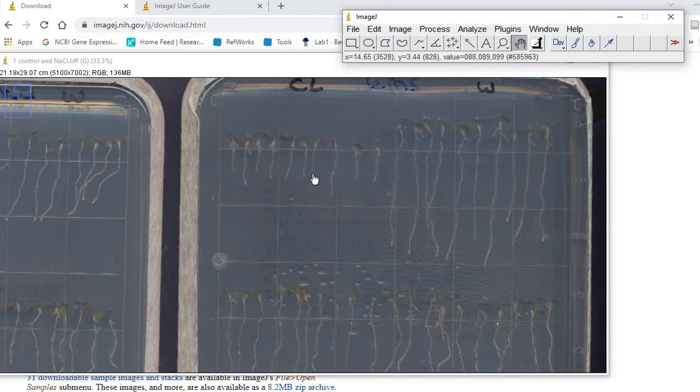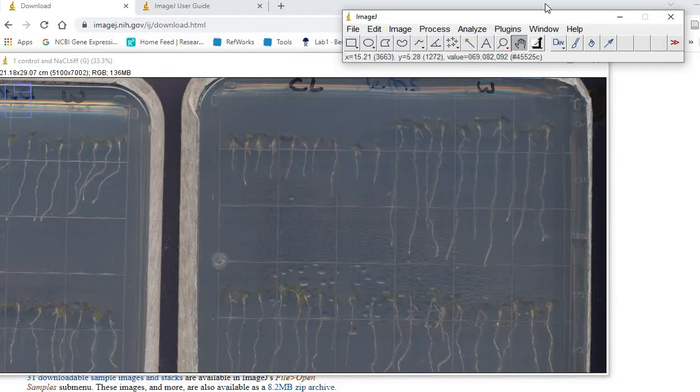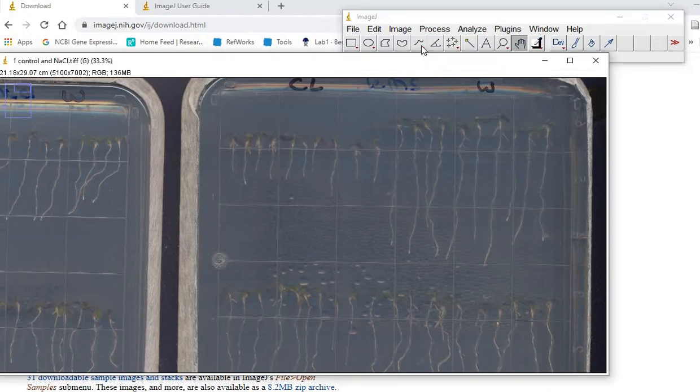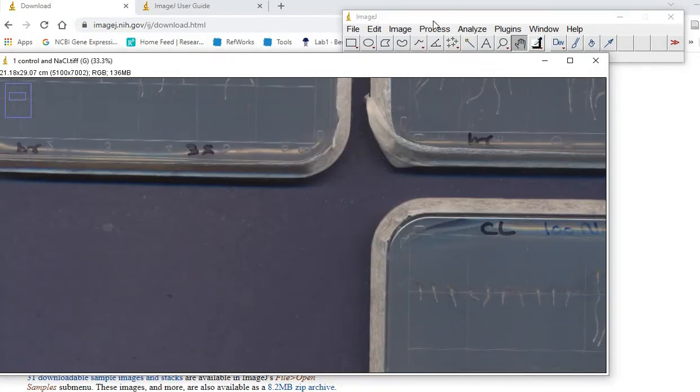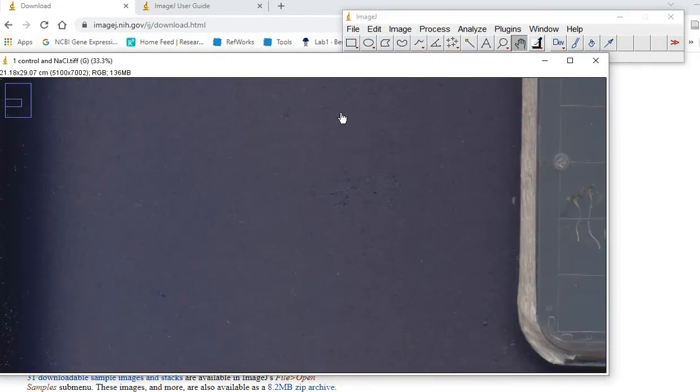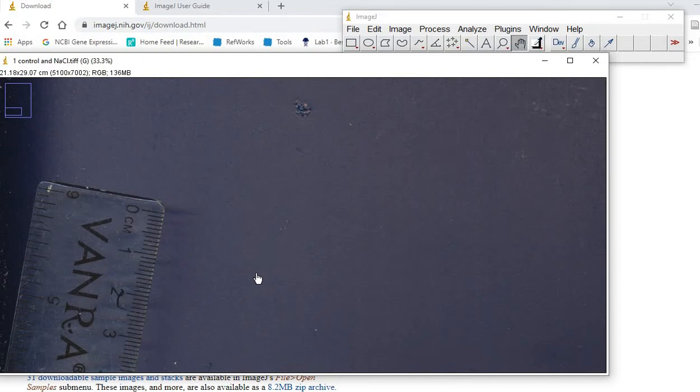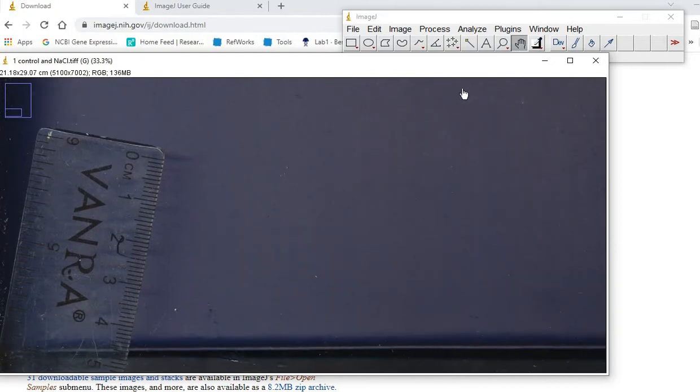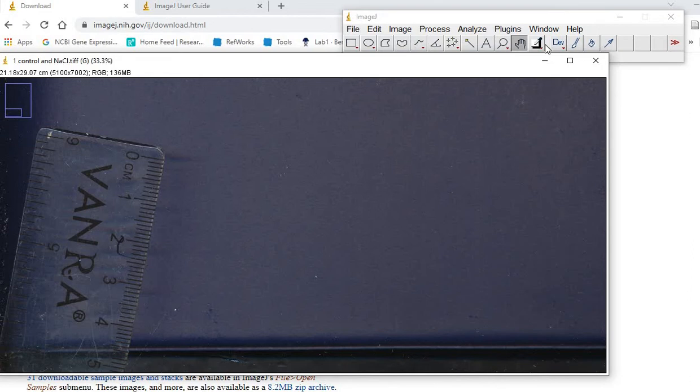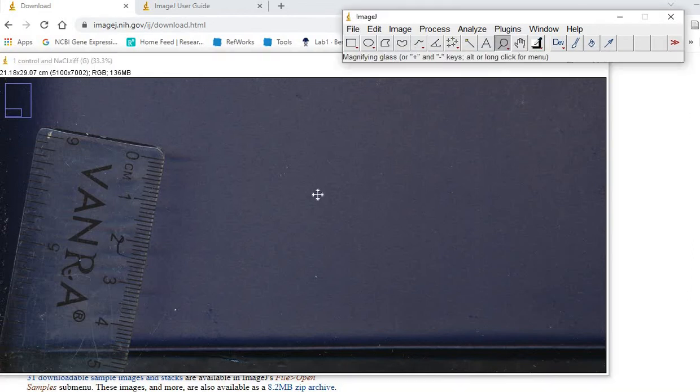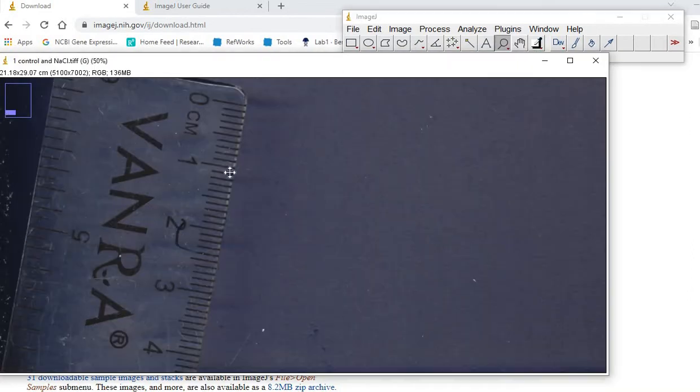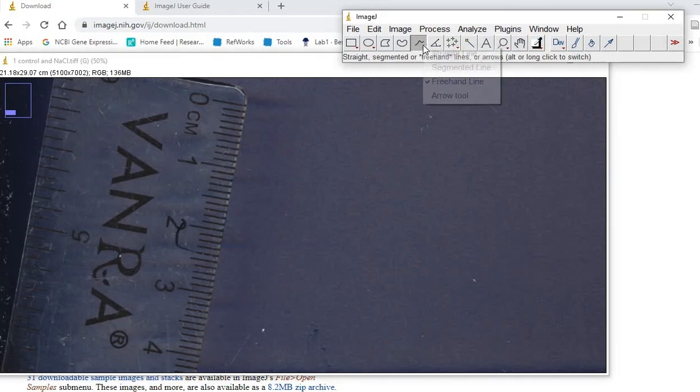At the same time, you can scan your plates with a scale. I'm using a ruler to measure this one. Let's set the scale first. Right-click on this and select the line tool.